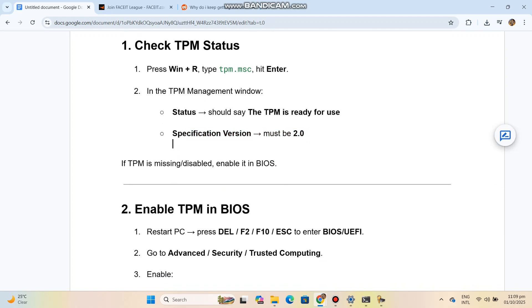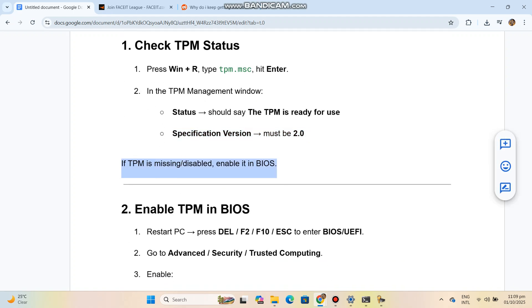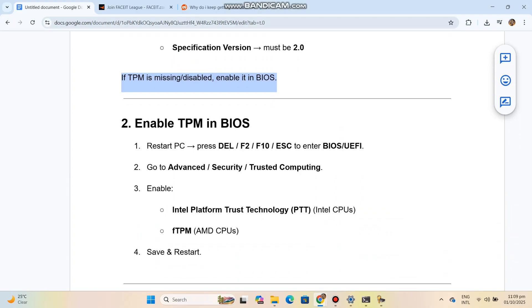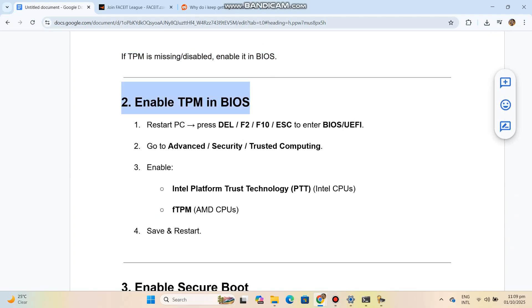Enable Intel Platform Trust Technology (PTT) for Intel CPUs, or fTPM for AMD CPUs. Save and restart.